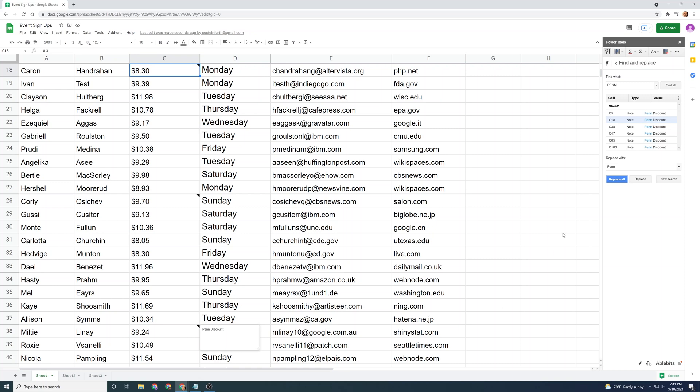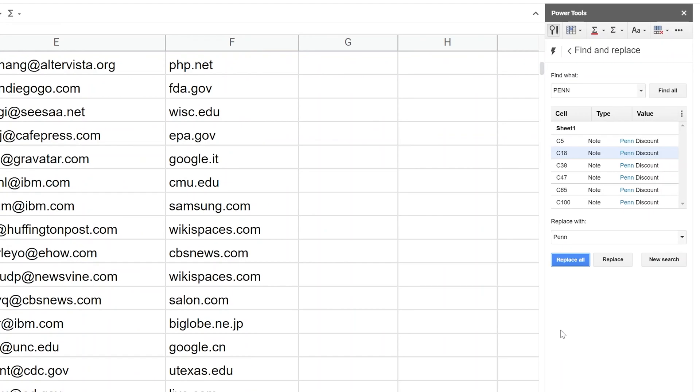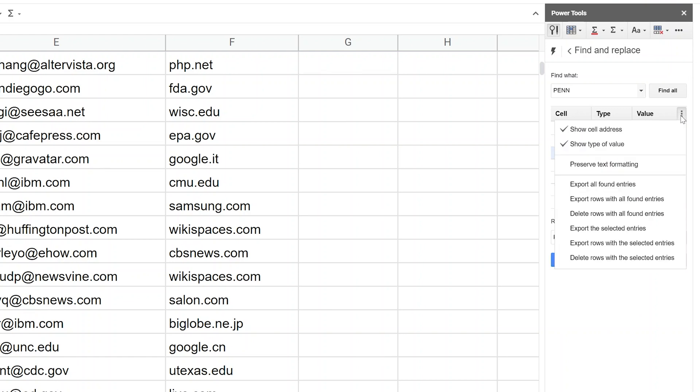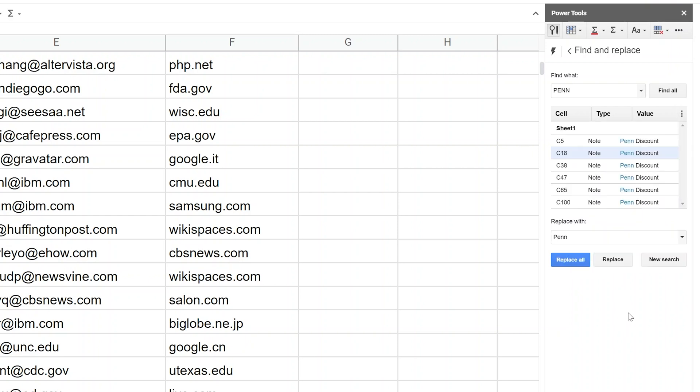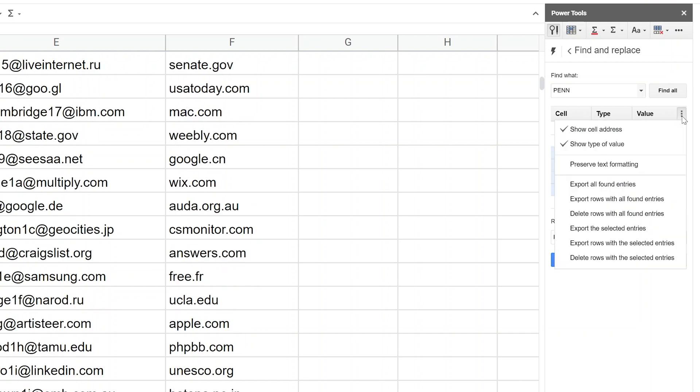Another important ability that advanced find and replace gives you is if you left-click on these three dots, you can export all the entries that you found. You can export the entire row to which they belong or just the entries themselves. Or if you go back in here and you just want a chunk of them, let's just say we want these middle ones, you can export the selected entries.